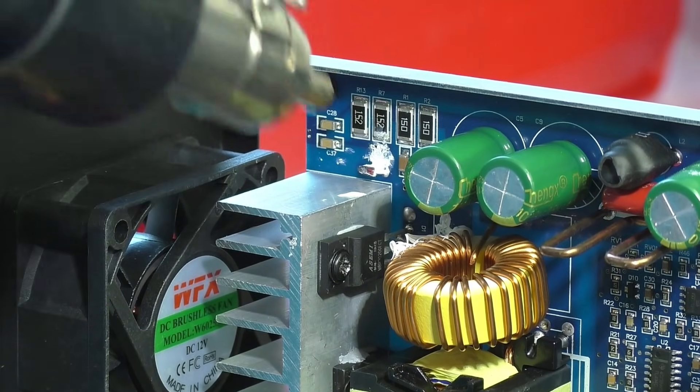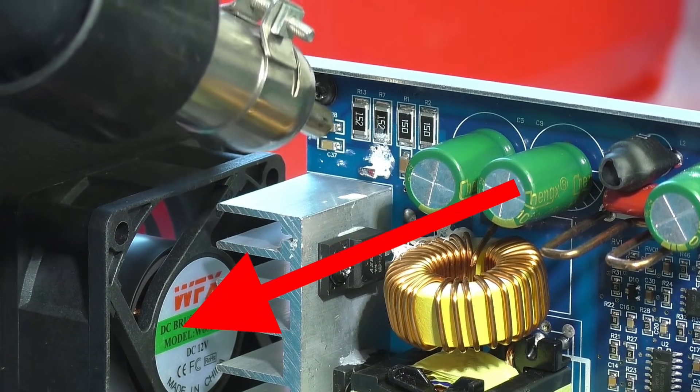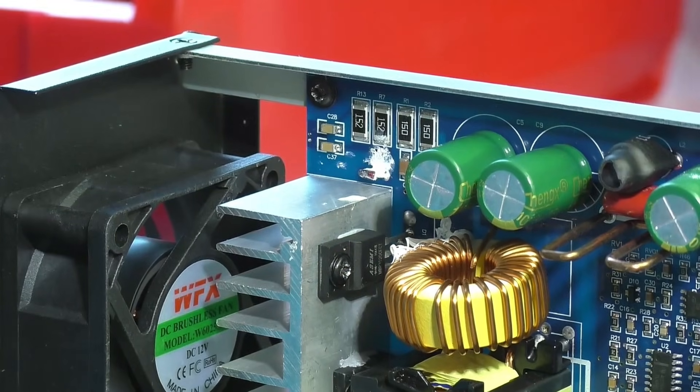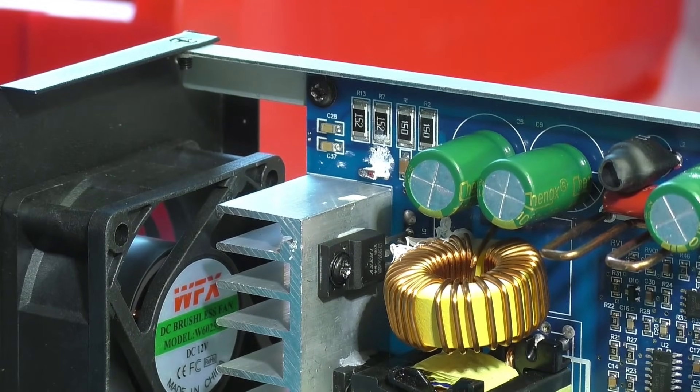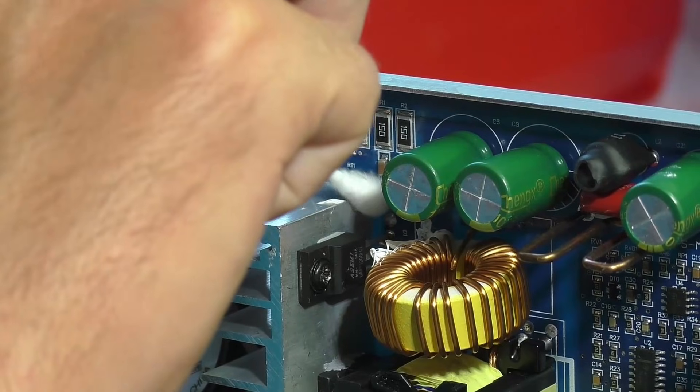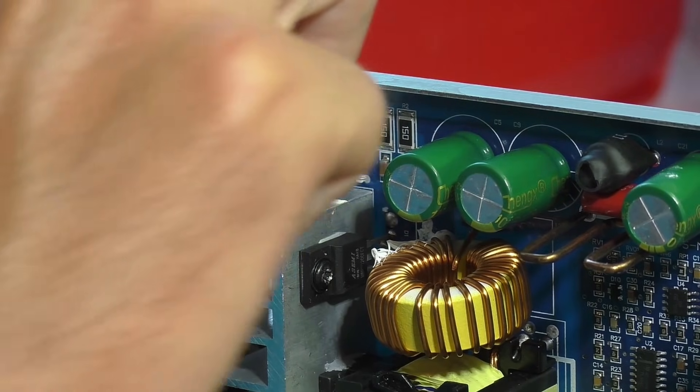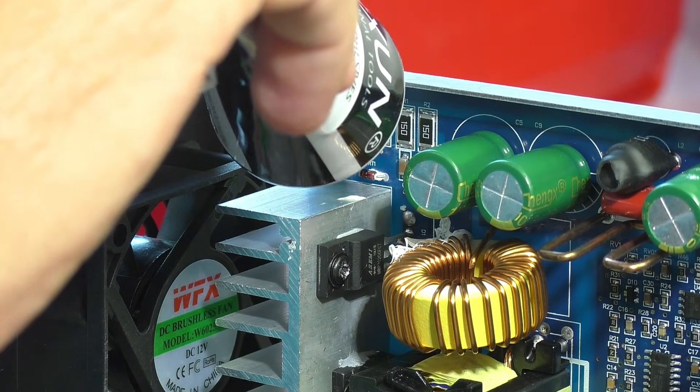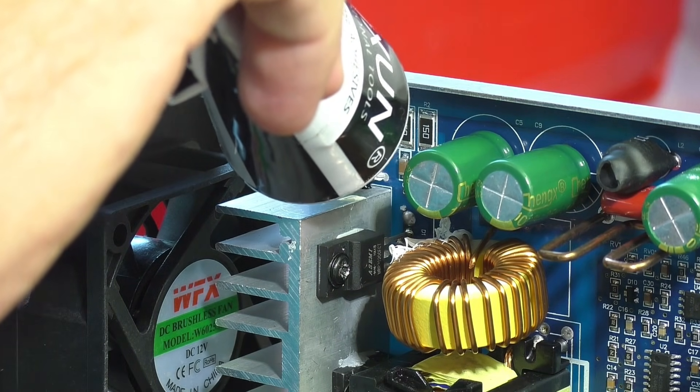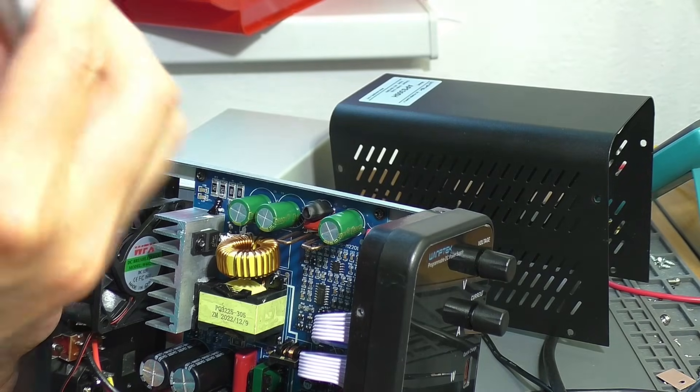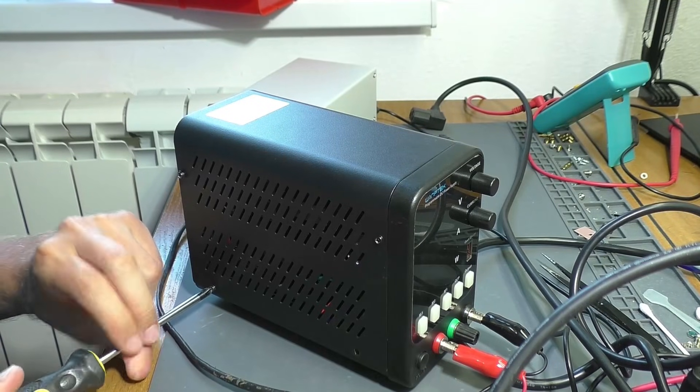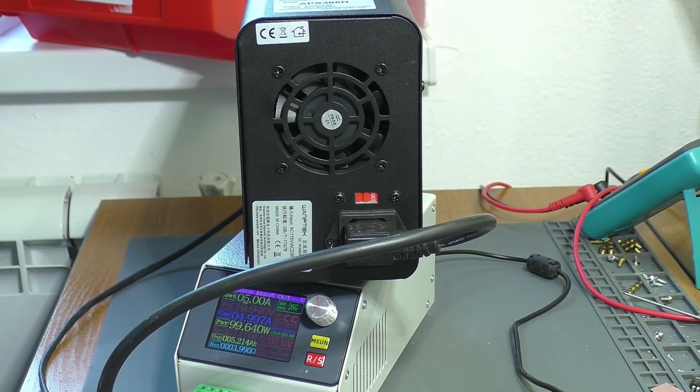When I heat it with a hairdryer, the fan turns on. So, the cooling system is working. It would probably be better to somehow connect the diode to the heatsink to improve heat transfer. I applied a little T7000 glue. I think this is better than just having nothing there. I'm reassembling the case and continuing testing.